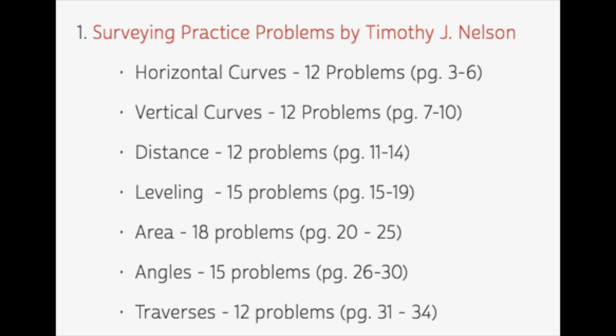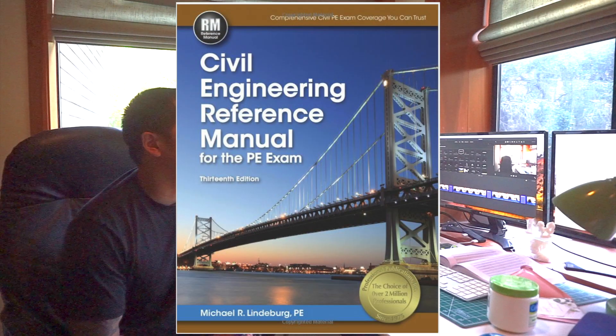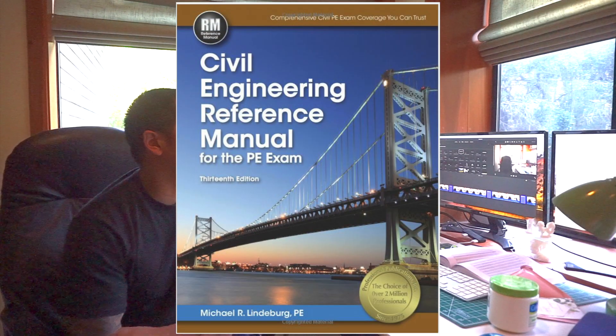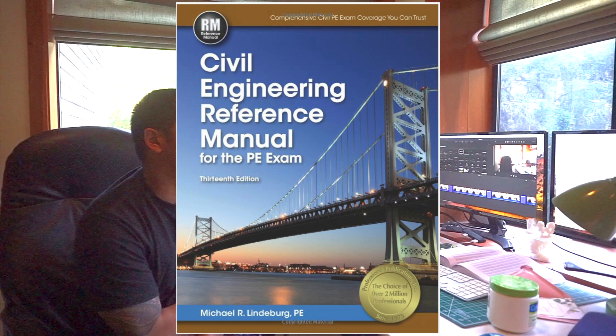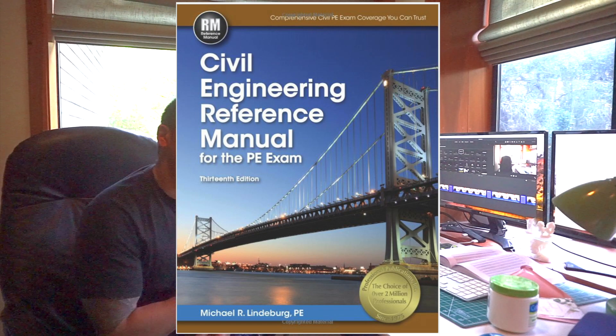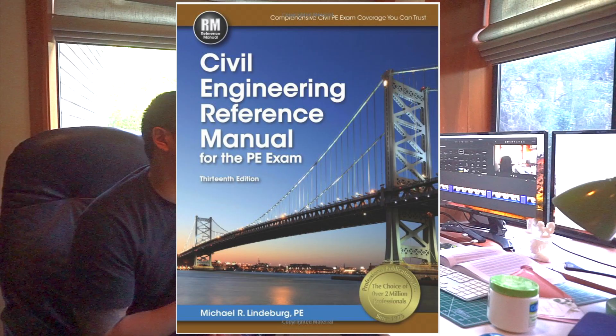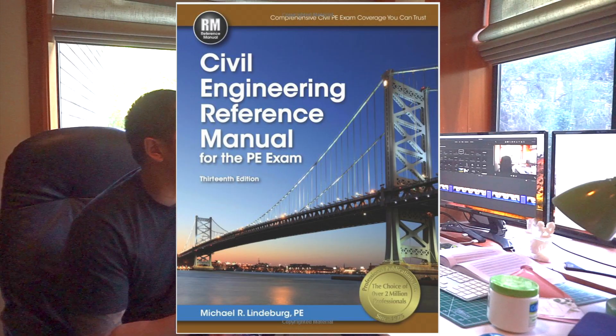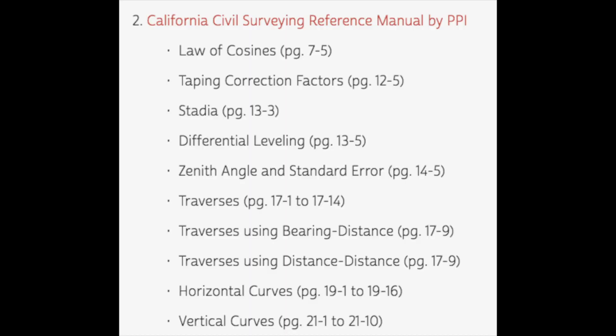The second material that you're going to want to buy is the California Civil Surveying Reference Manual by PPI. This one is well written, it's kind of the equivalent of the CERM. You're going to need it. It tells you great problems on law of cosines, taping correction factors, stadia measurements, differential leveling, zenith angle and standard error traverses.